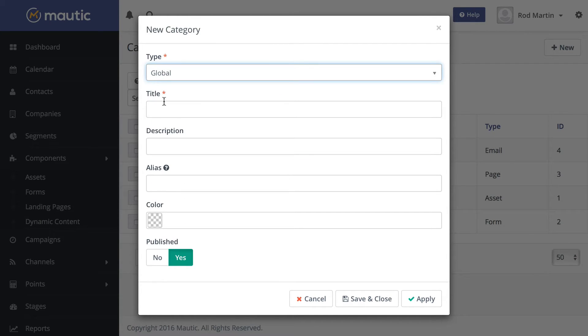Global categories offer you the ability to create a category once and assign assets, emails, landing pages, and forms to that category, making it that much more simple to manage all of the things you add to MODTIC.